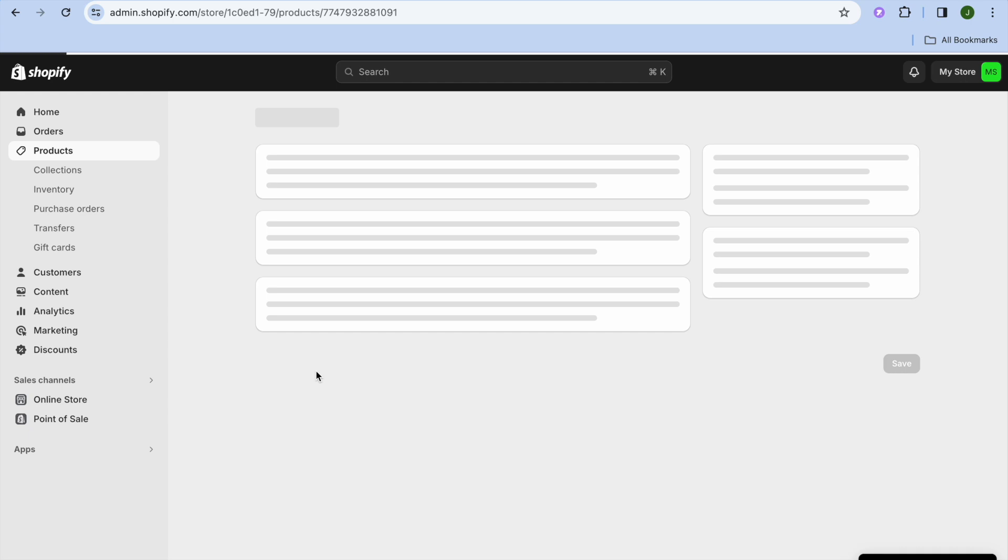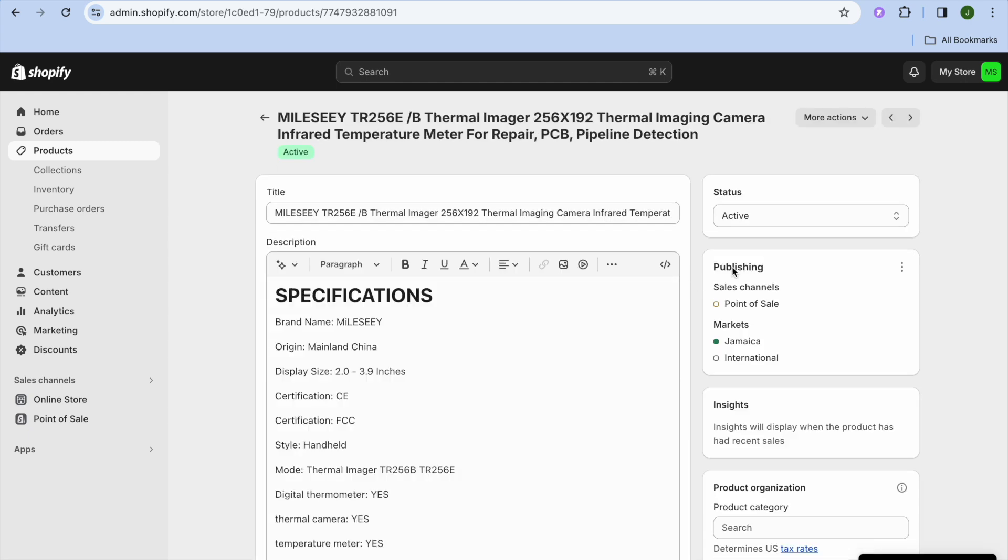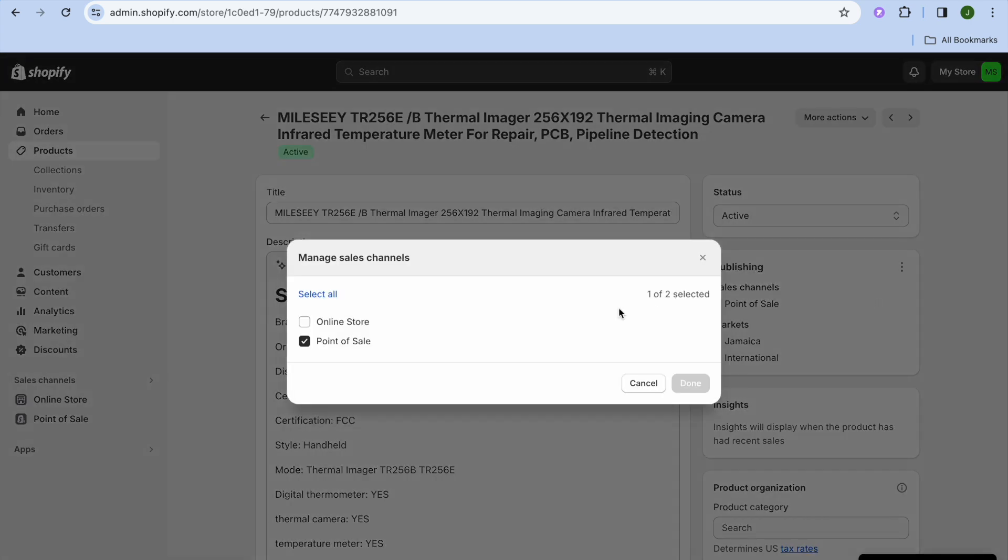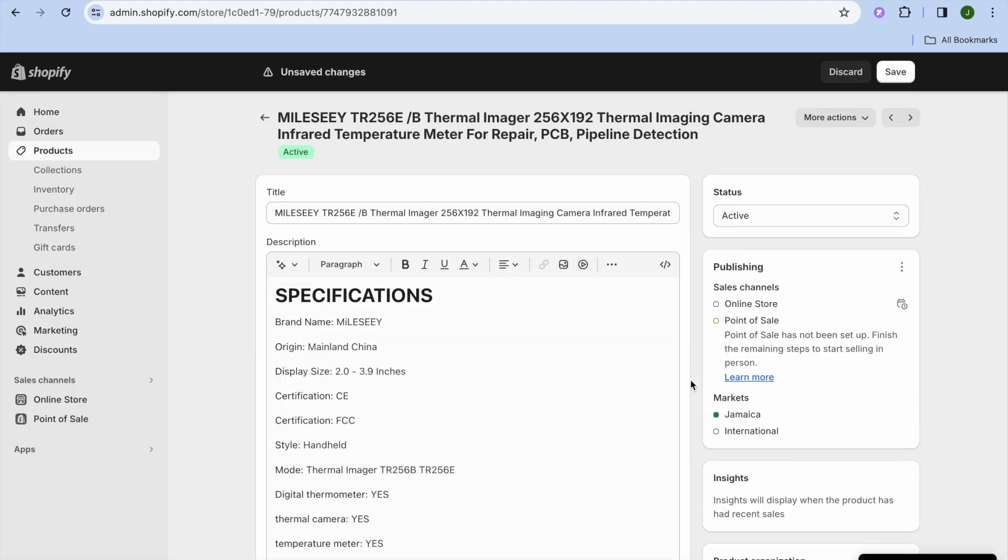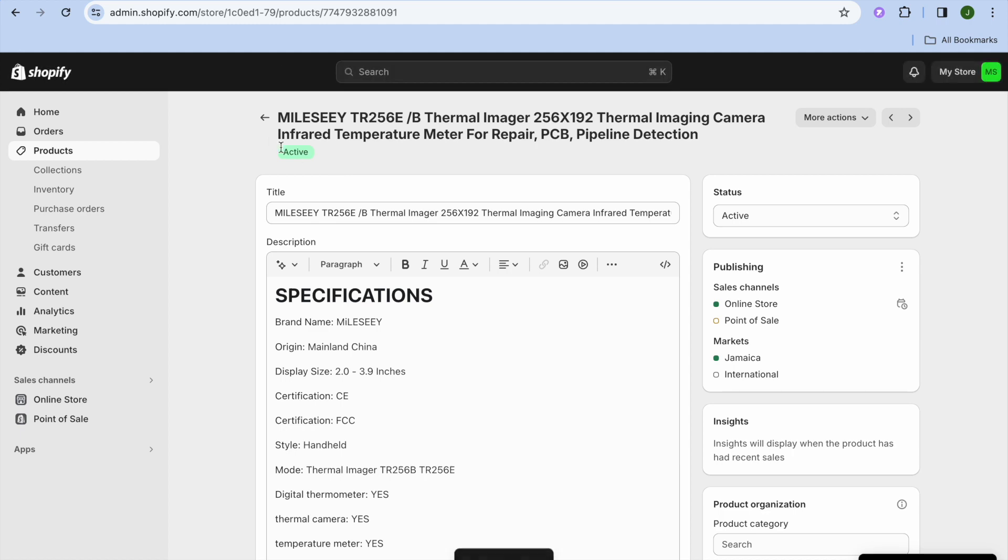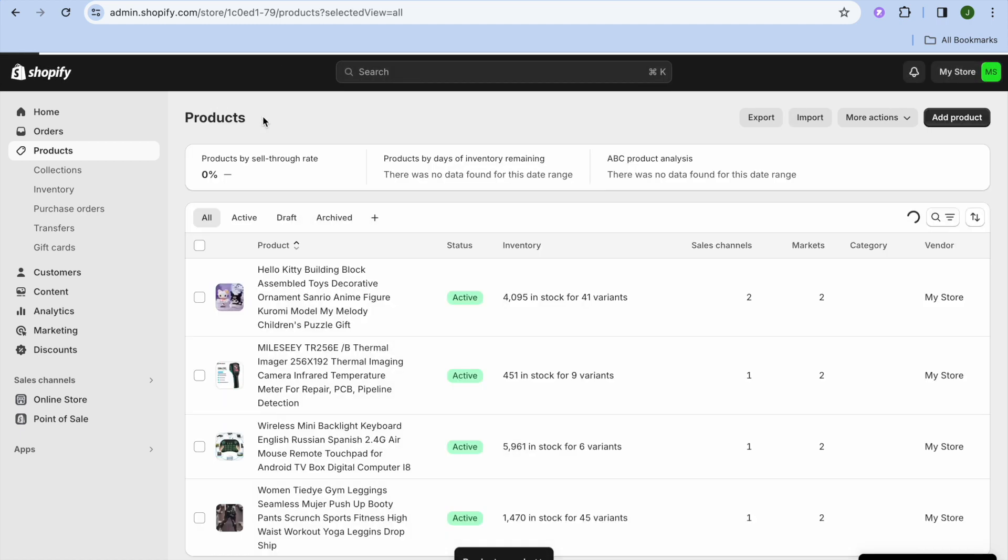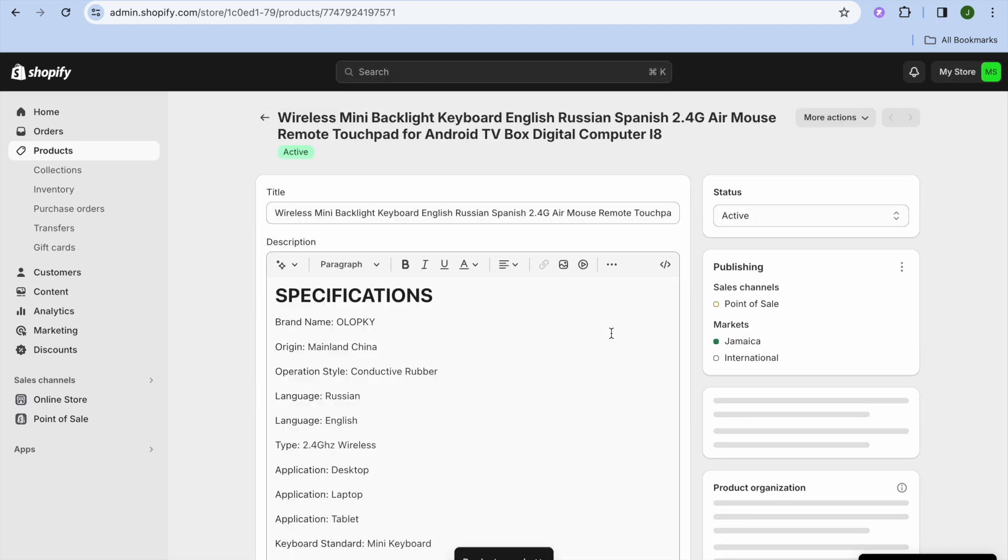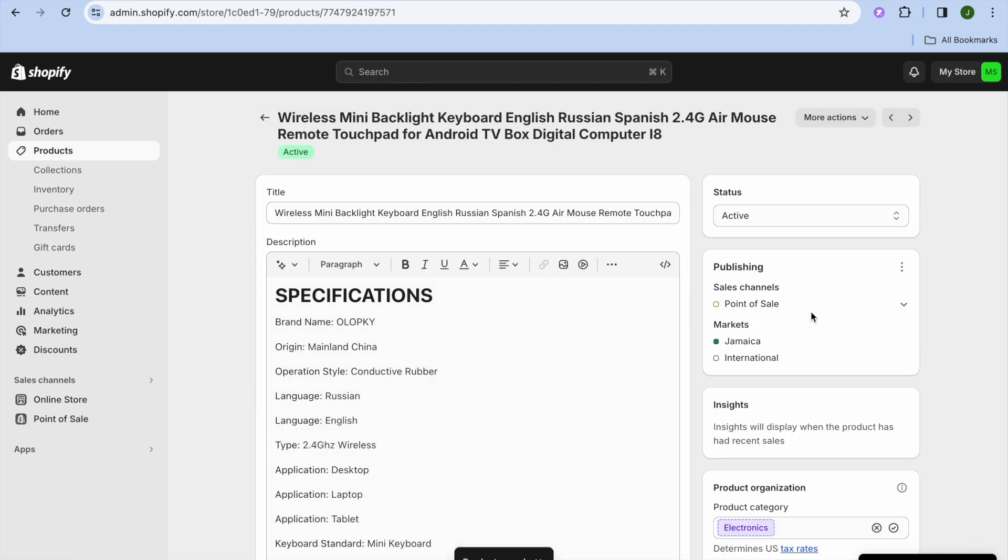So for example, I'll select this product. Then again, I'm going to tap on the three dots, select manage sales channel. Then I'm going to select online store, then tap on save. And you can continue doing this with all of the products that you have added to your store.